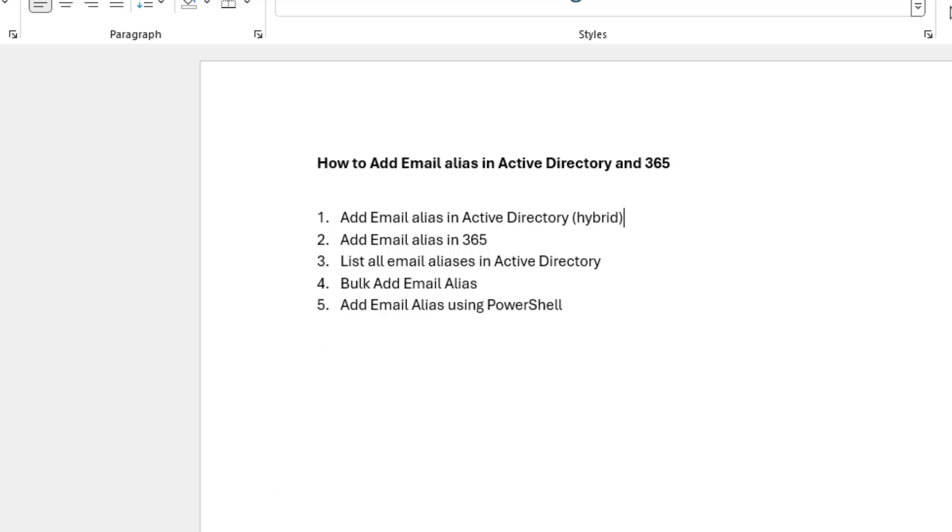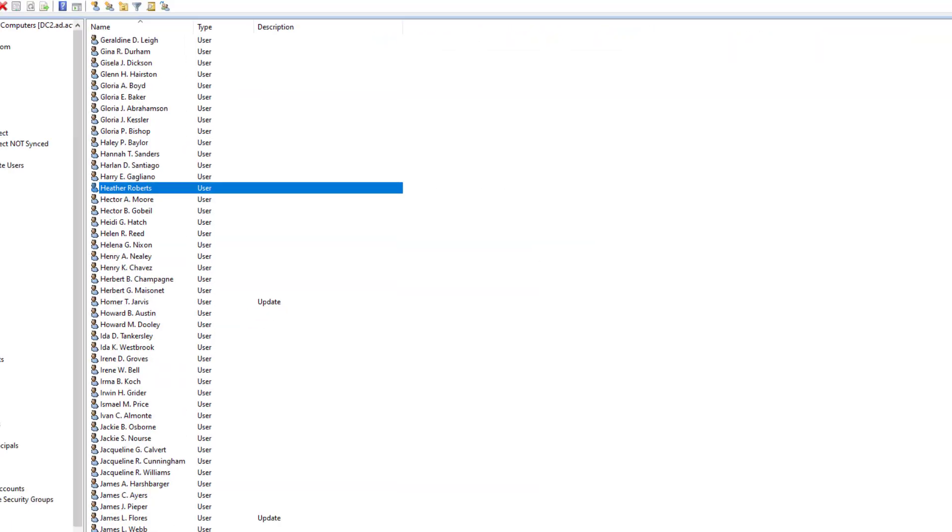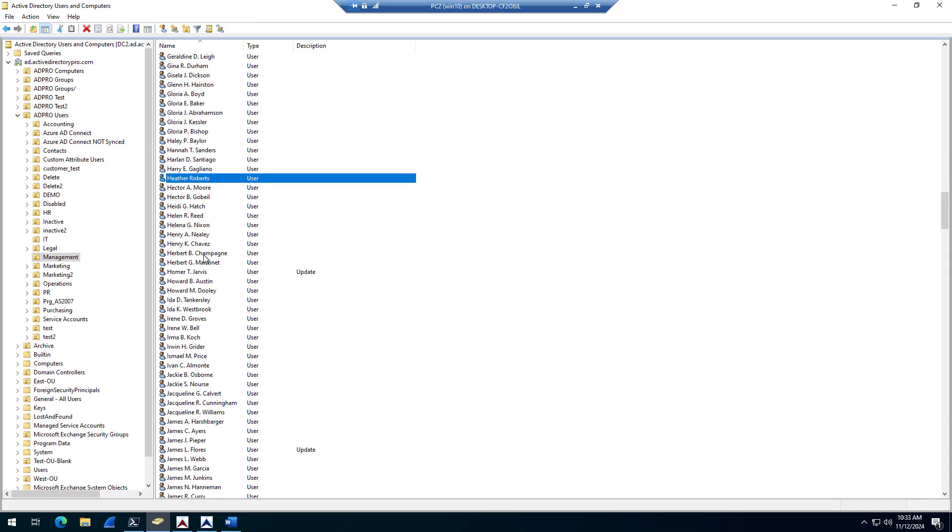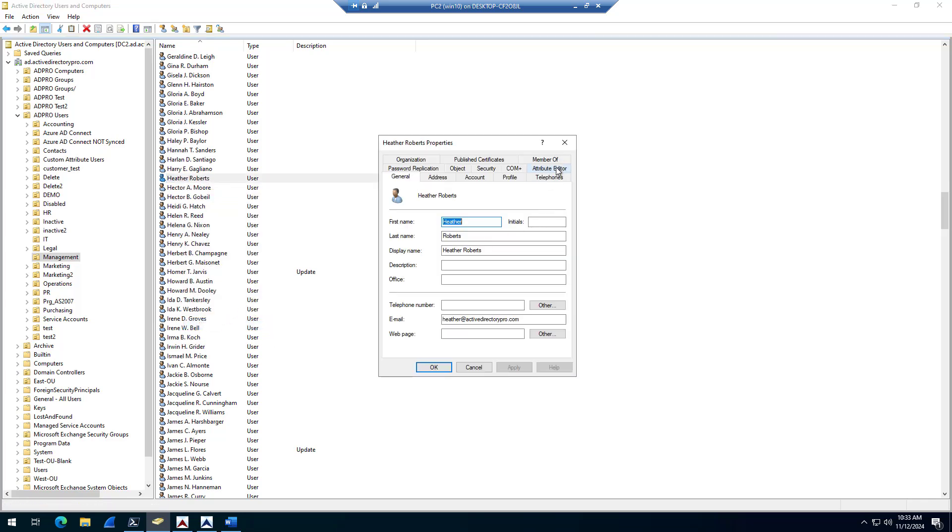So first off, in Active Directory, the email alias is just the proxy addresses attribute. So to add an alias to an Active Directory user account, just open up the account and go to the attribute editor.